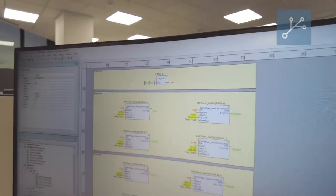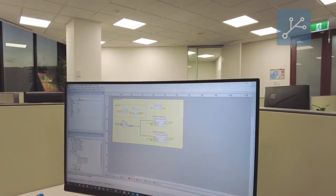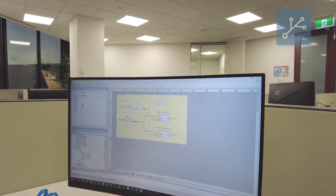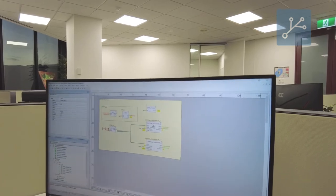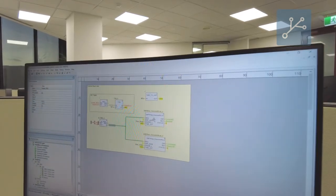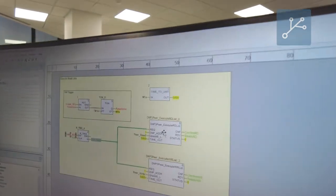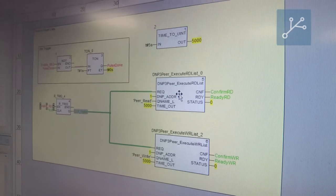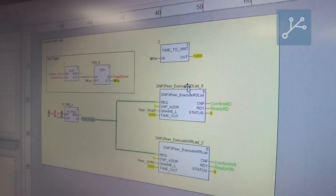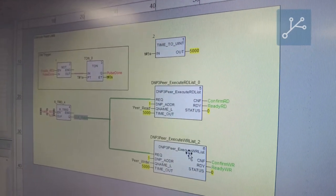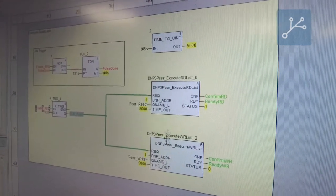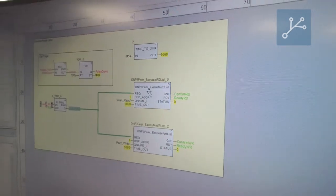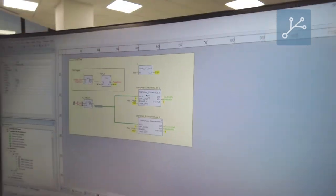This peer read list is then sent to the peer execution block. This executes the DNP3 requests for read lists and write lists, so we can read different variables from the RTU as well as write them.